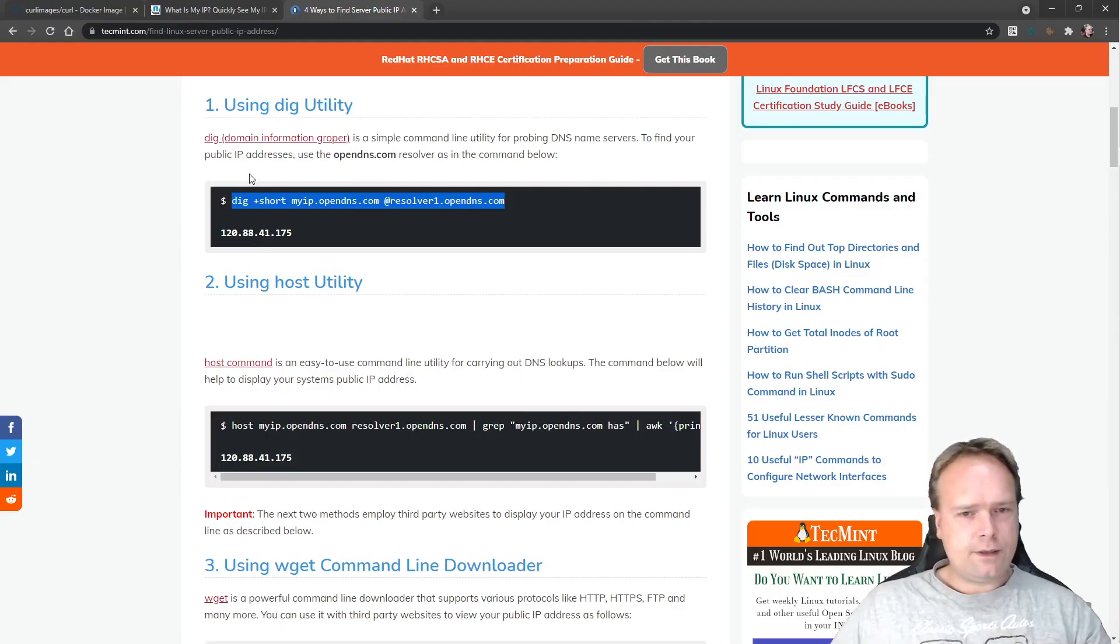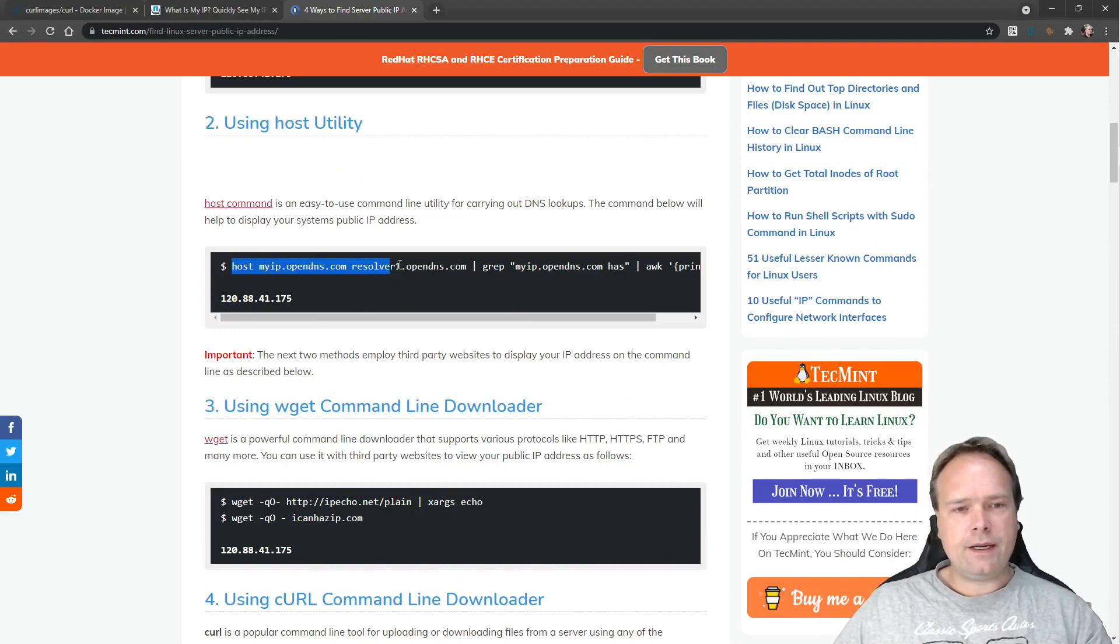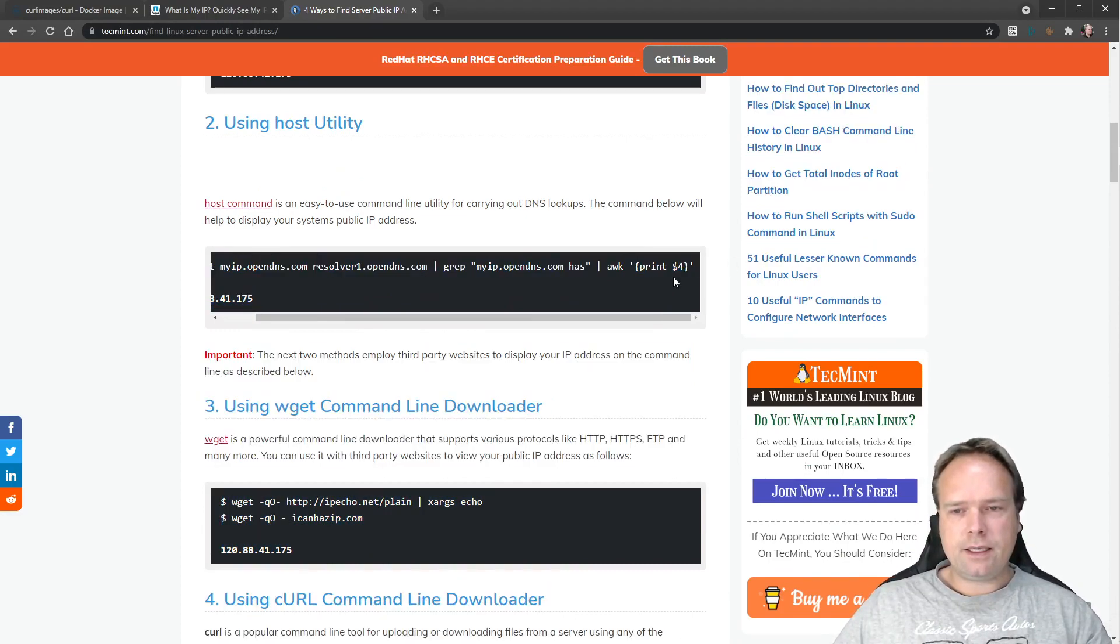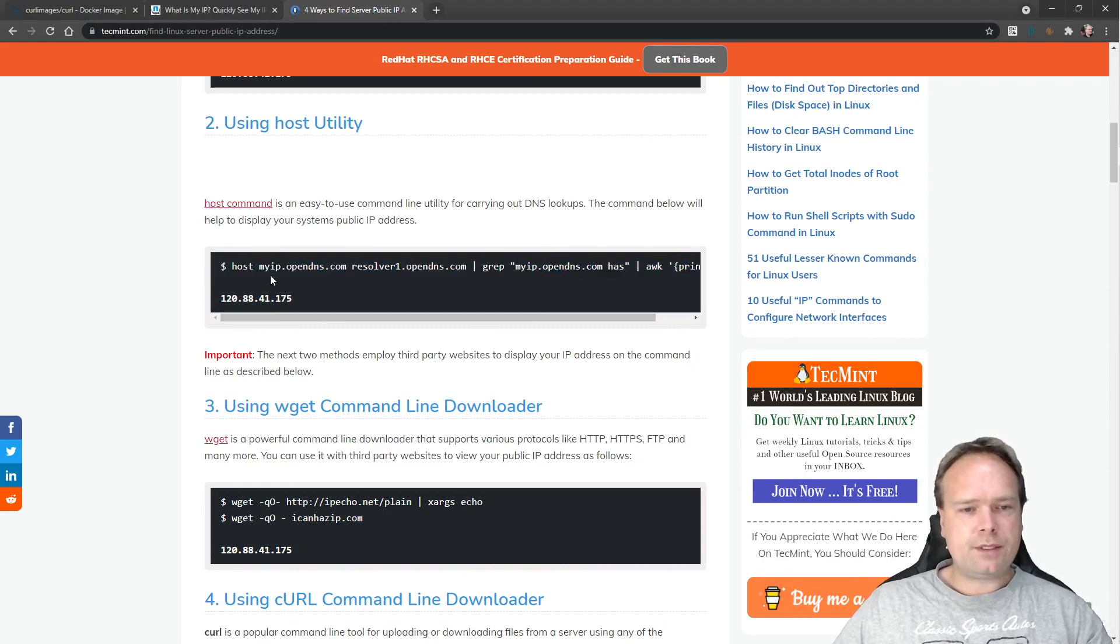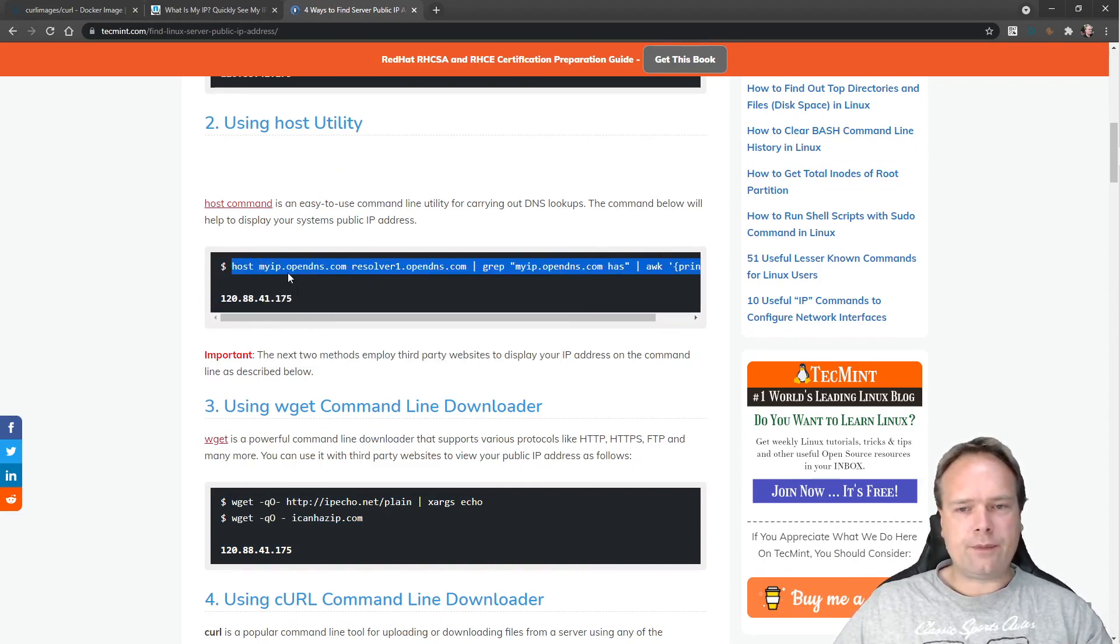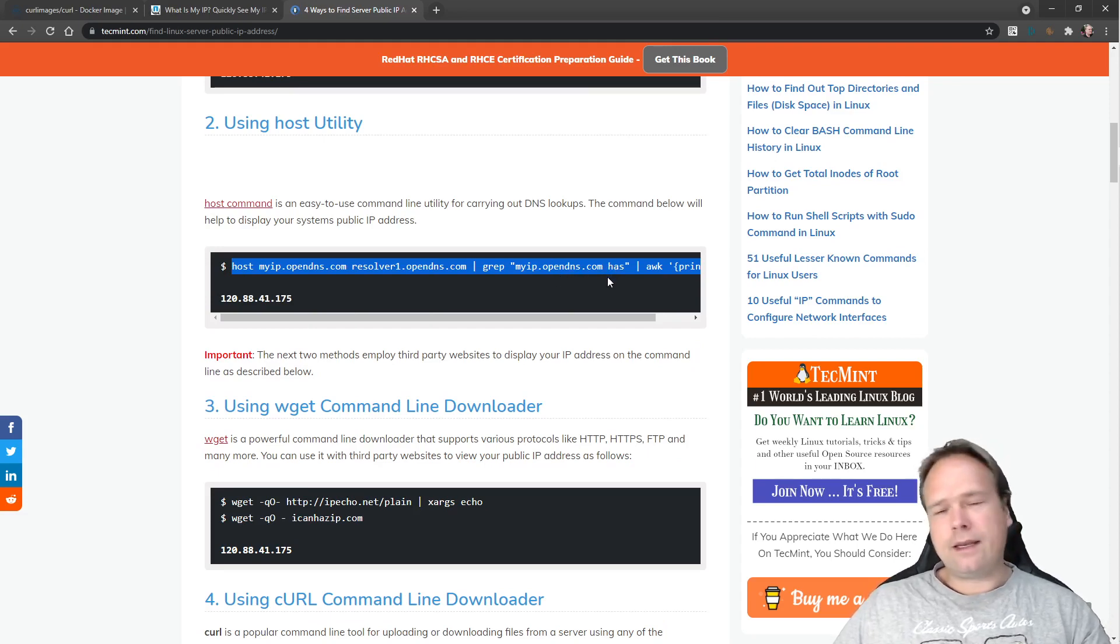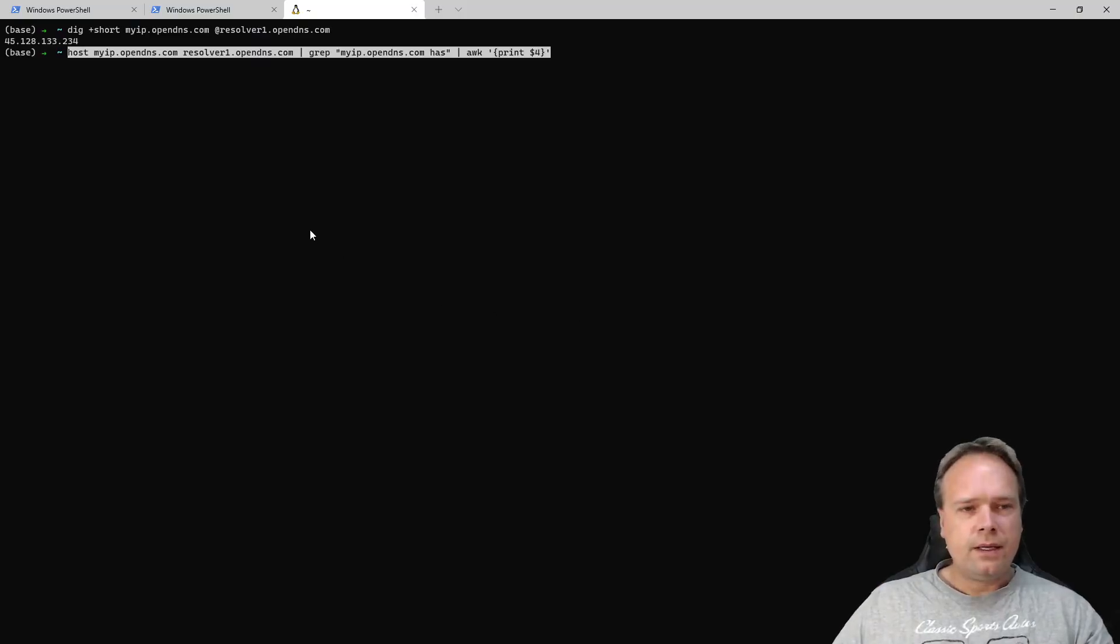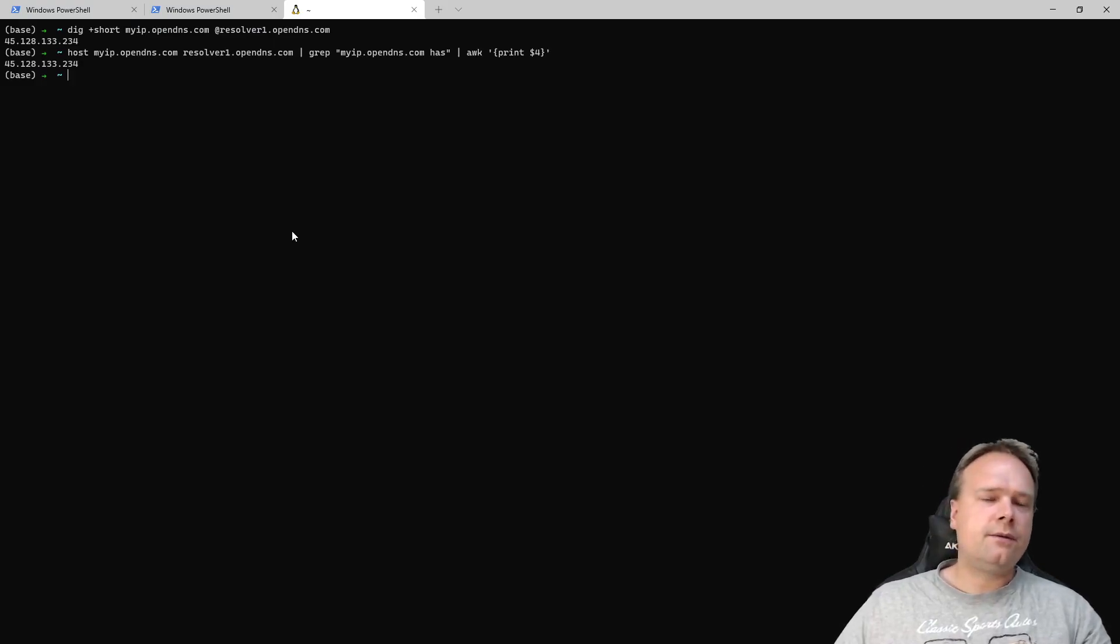Cool, it works. Nice method, very nice method. Then there's another method right here where we use the host command and then we're using a lot of pipes. So we pipe it and we grep for myopendns.com has that, that is the text that we are looking for. Let's see if that works. Yes, it also works.